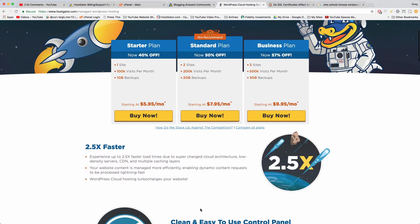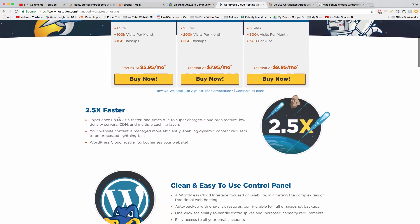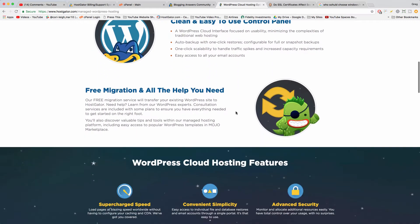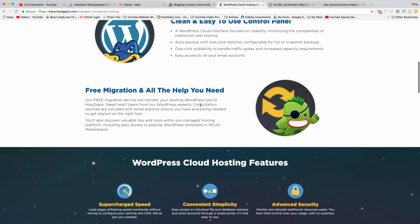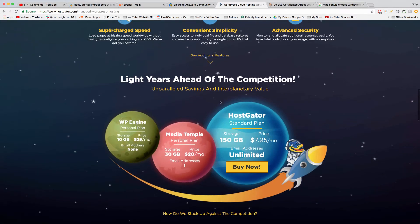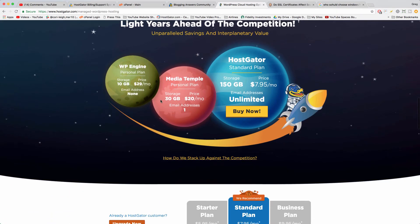But when you use WordPress hosting you get tools built in for speed, for ease of use, and for migrating. And then you can see other comparisons. WordPress hosting is basically a pre-configured WordPress dashboard.